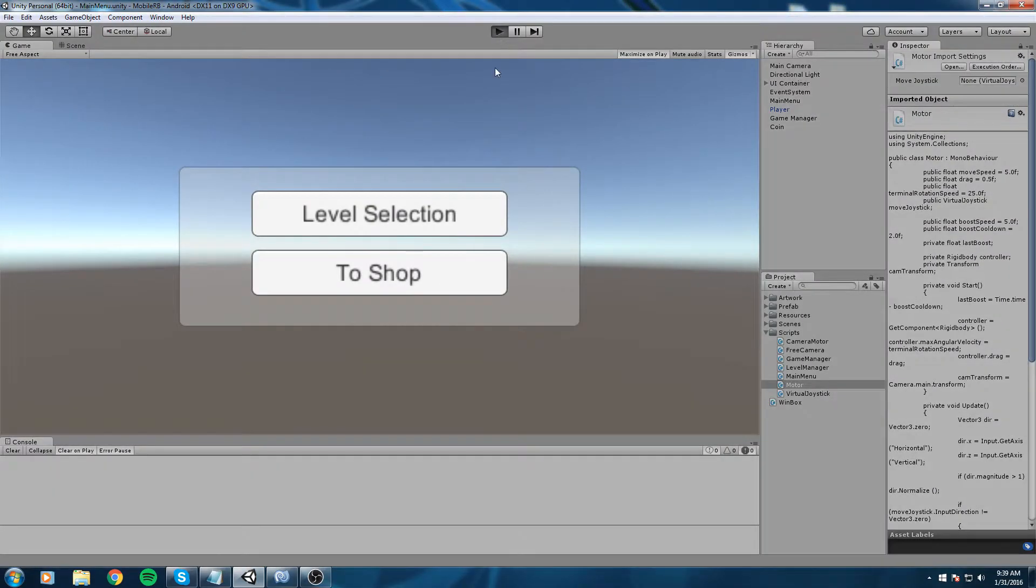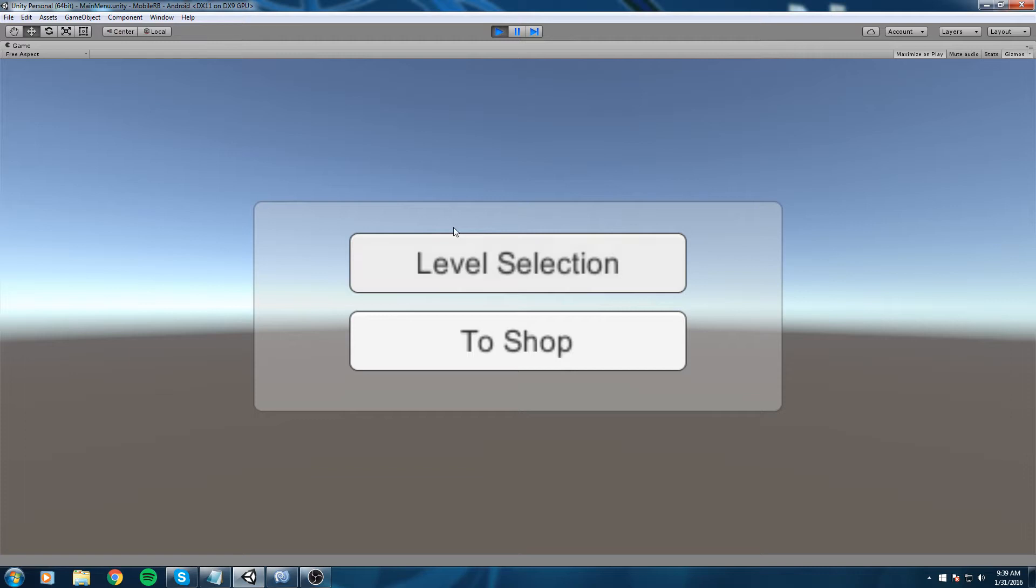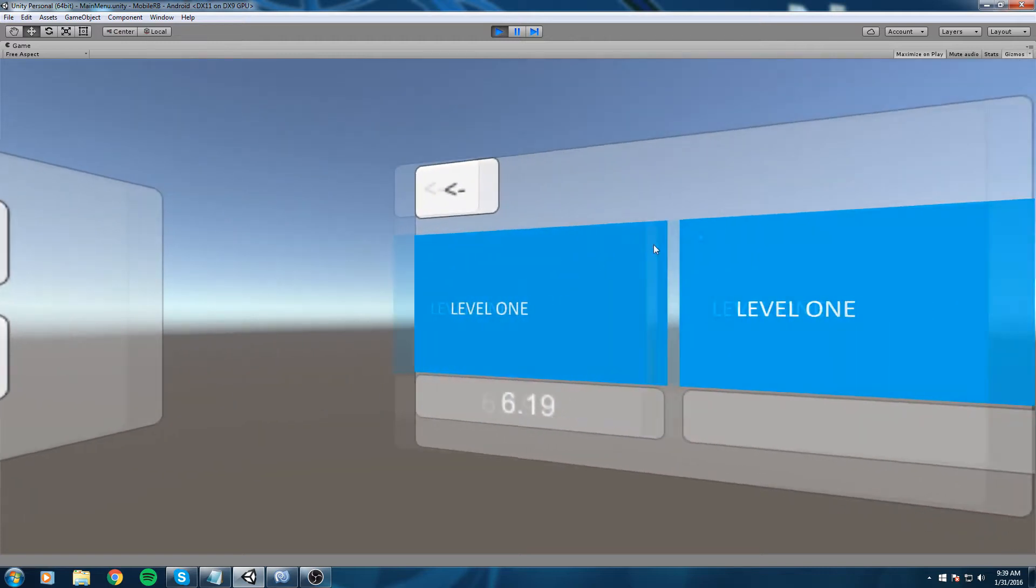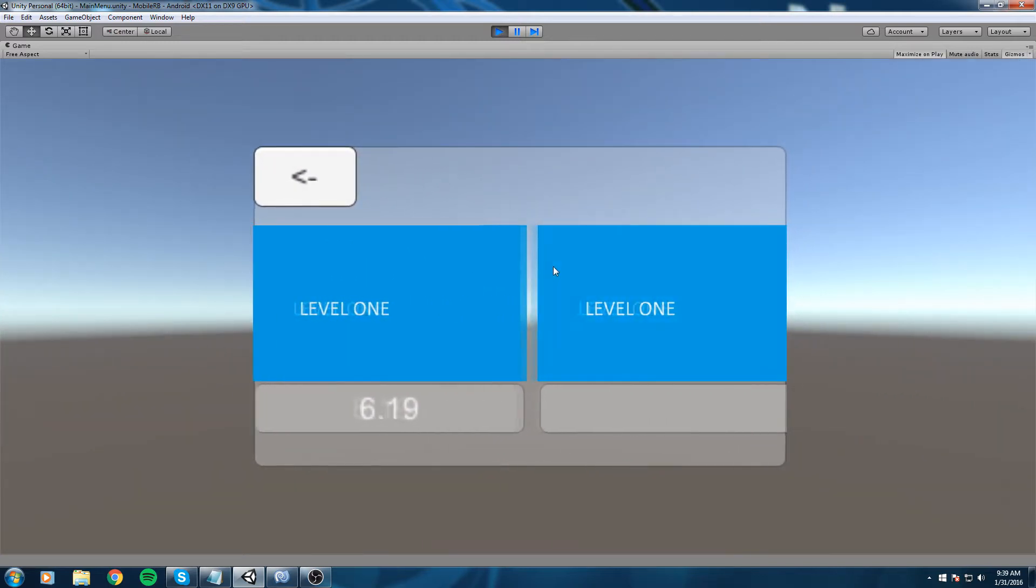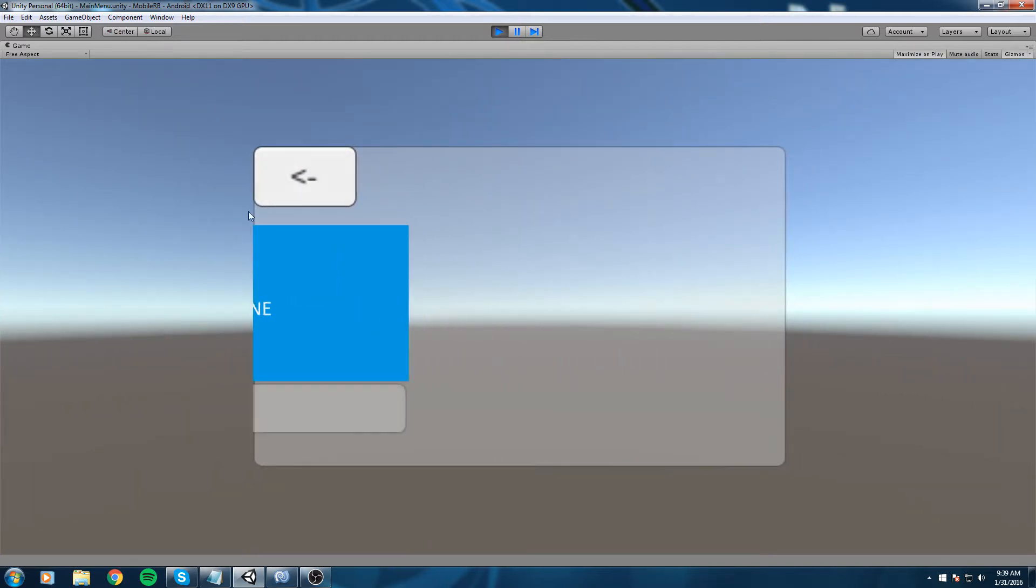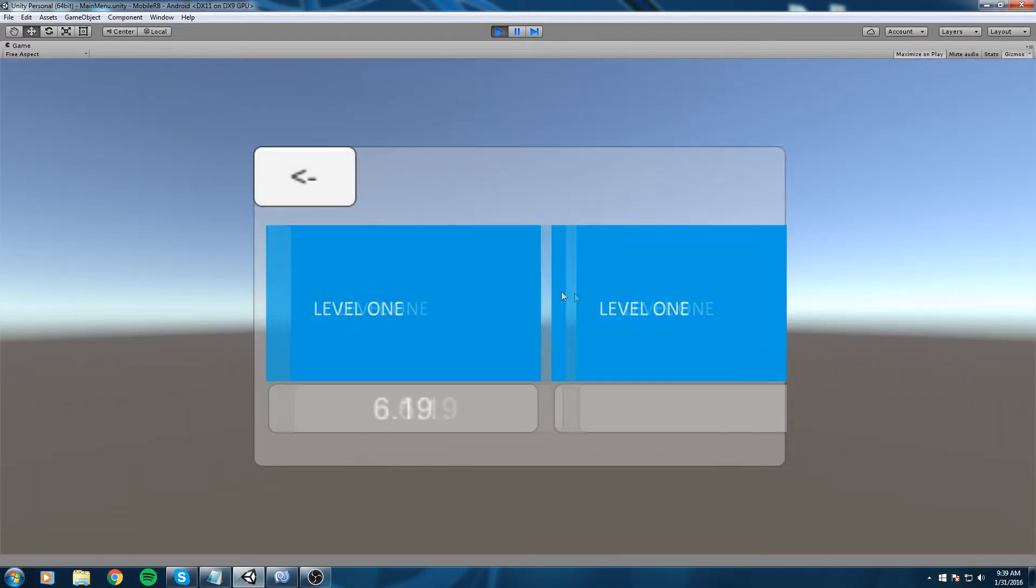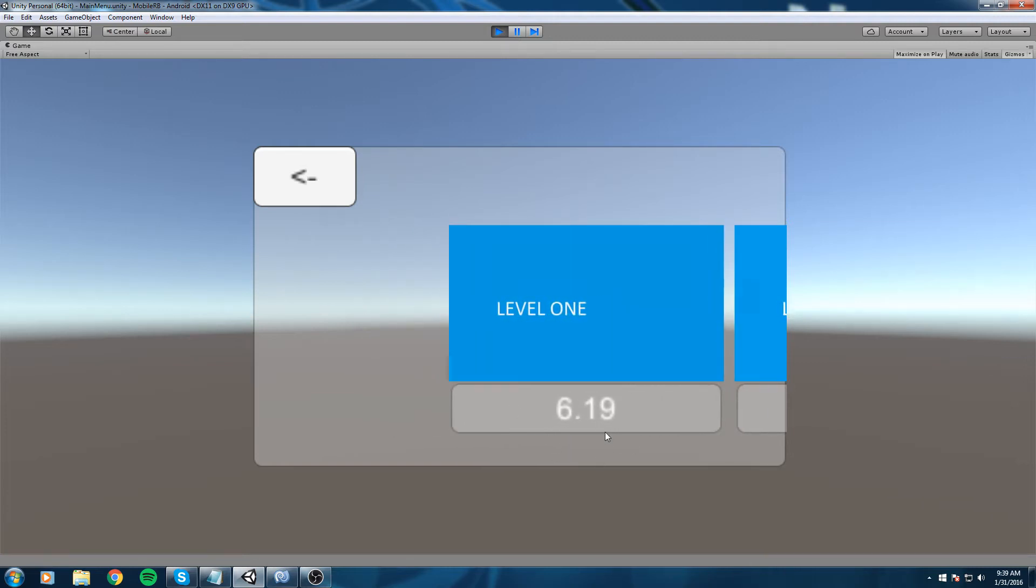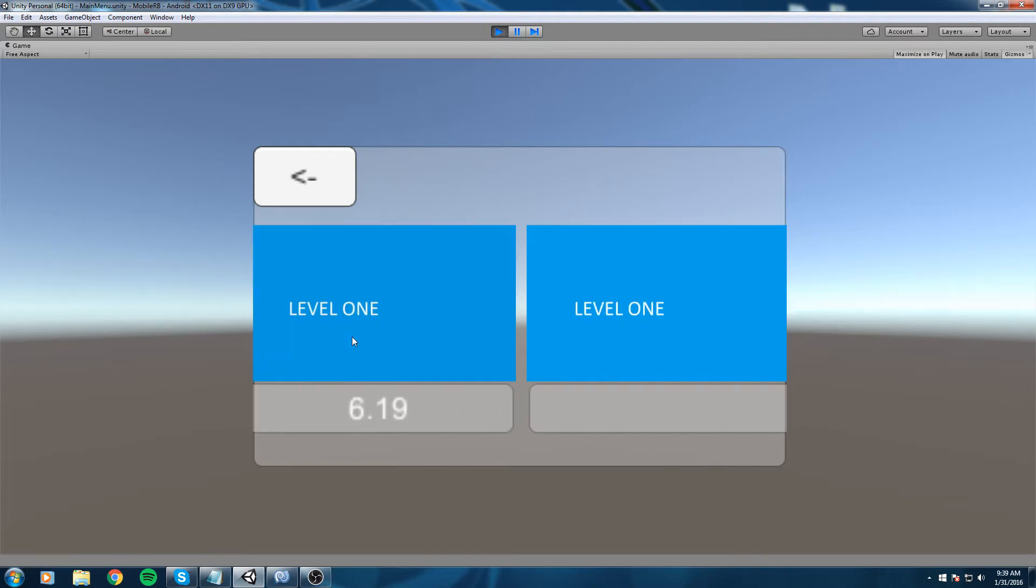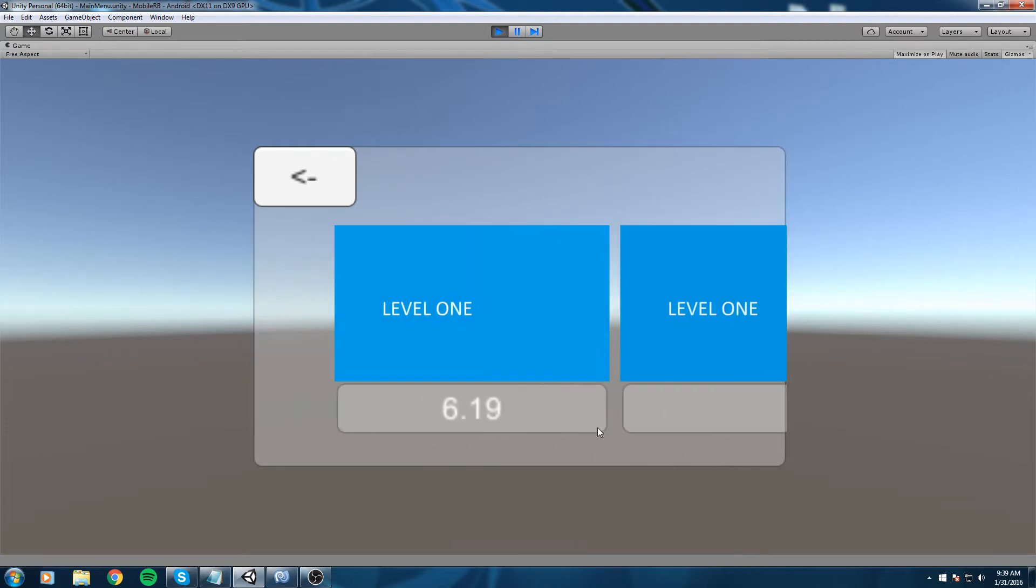Hey what is up guys, welcome back to the mobile game tutorial. Last time I think we implemented this little panel down here, put the best time in there, and locked this level if the first one wasn't completed.